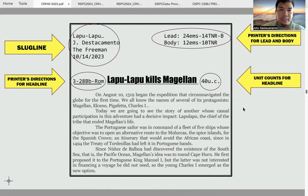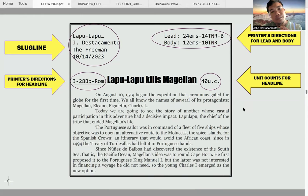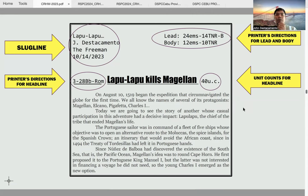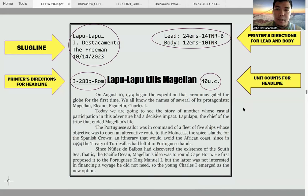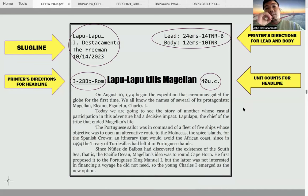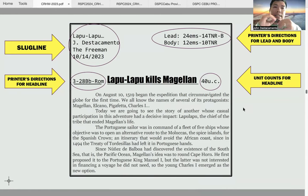For the printer's direction for the headline, the standard is 3-28BB ROM, which stands for three columns, font size 28, BB as the font name, but ROM meaning it is not bolded. If during the contest you are given a specific number of columns, font size, font style, and whether it is bolded, you follow the instructions accordingly. If the headline asked is only one deck, it is underlined once. If it is double deck, you double underline it. If it is triple deck, you triple underline your printer's direction for the headline.